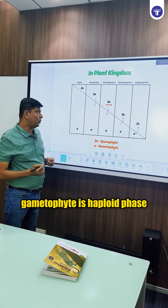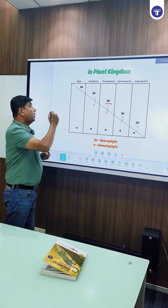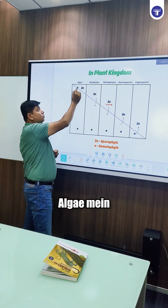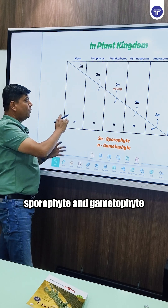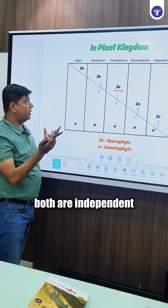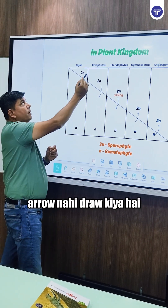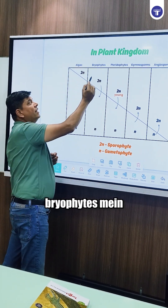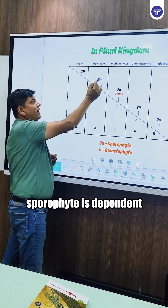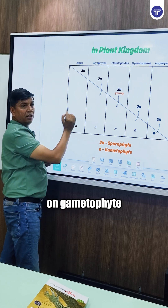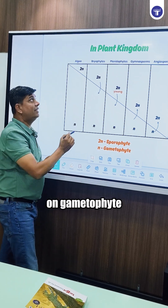Gametophyte is the haploid phase. In algae, sporophyte and gametophyte both are independent. In bryophyte, sporophyte is dependent on gametophyte.